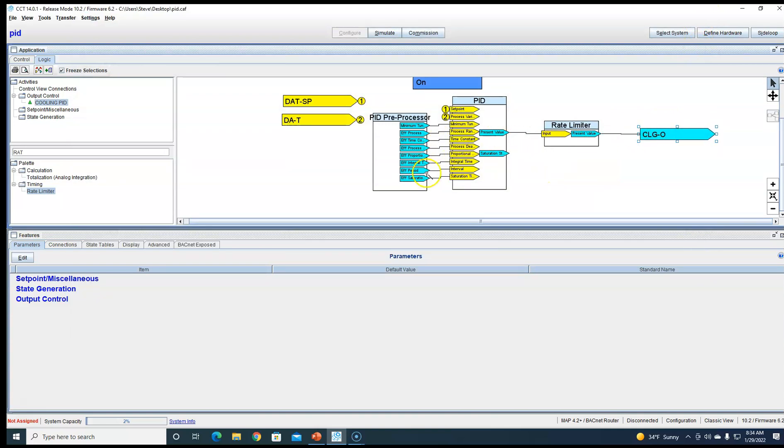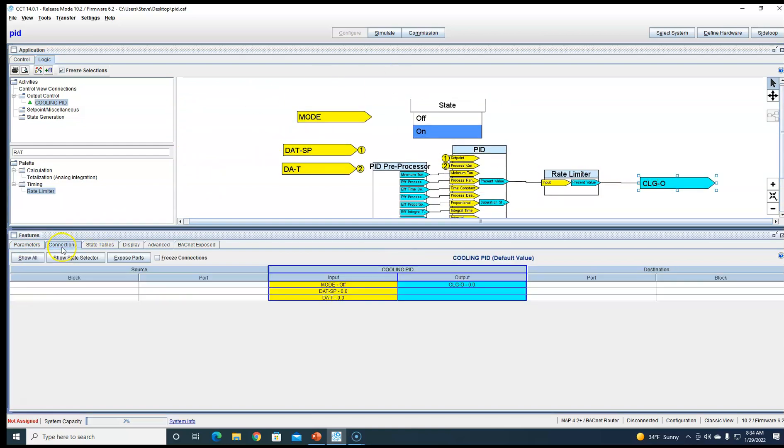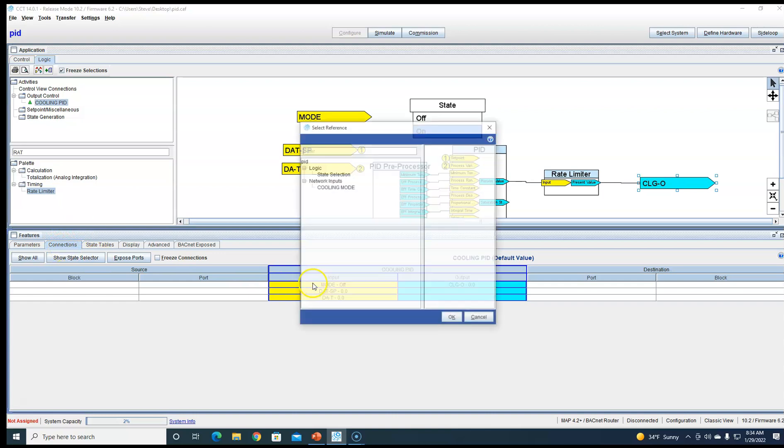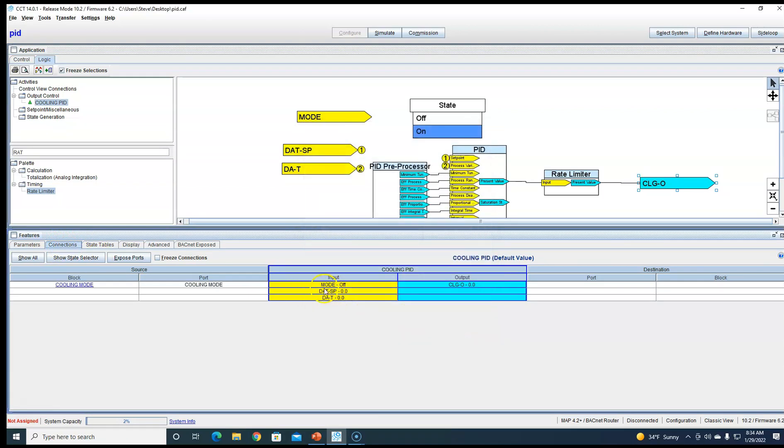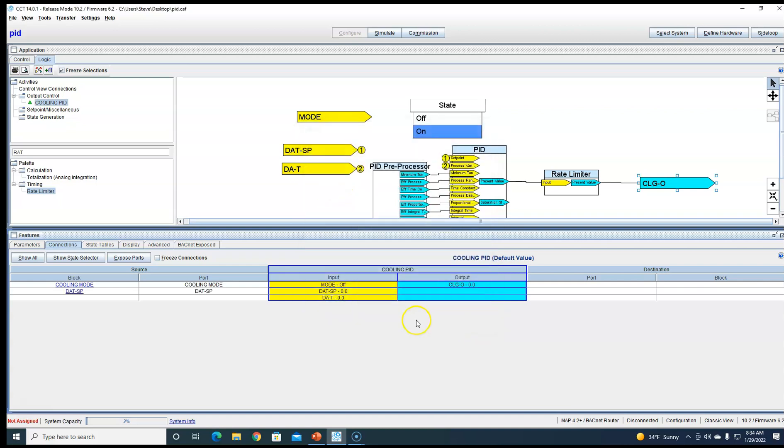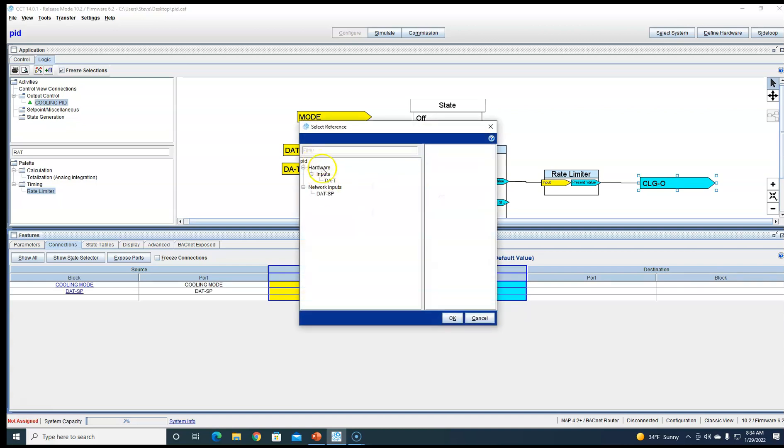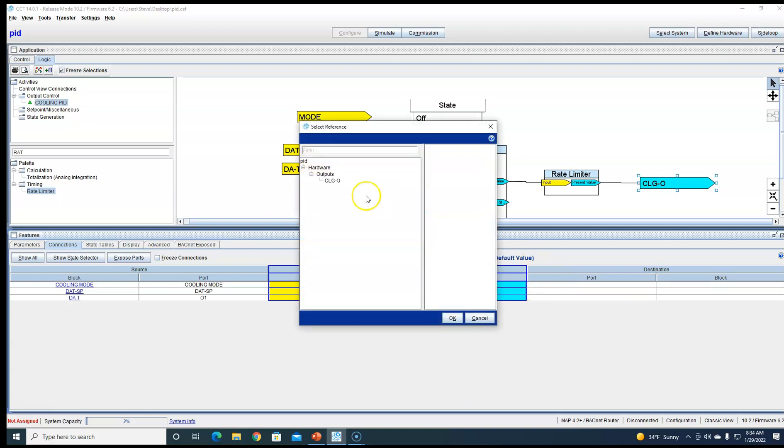So we do that, that'll really slow it down enough where we can see it. I think we're good to go. Let's go to our connections and connect our mode, connect our set point, connect our process variable, connect our output.